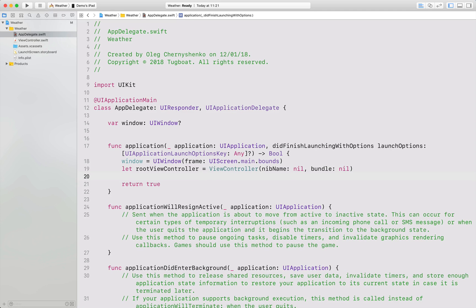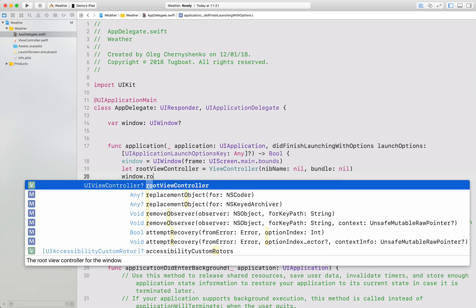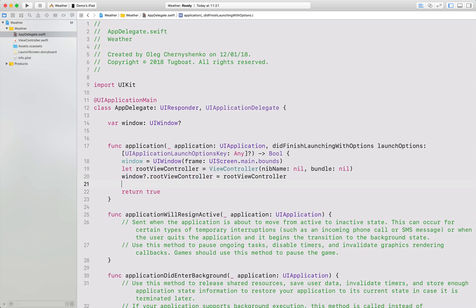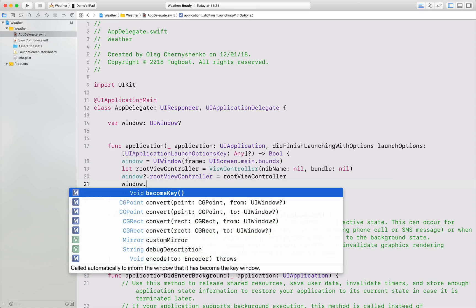Then, I will add this view controller as the root view controller of the window. And I will show the window by making it key and visible.